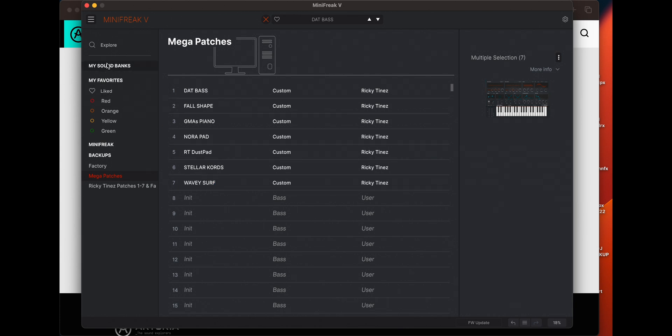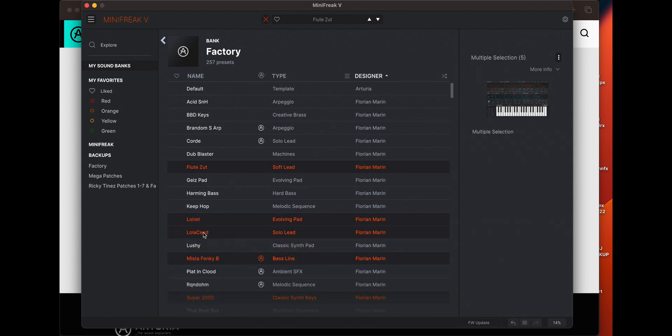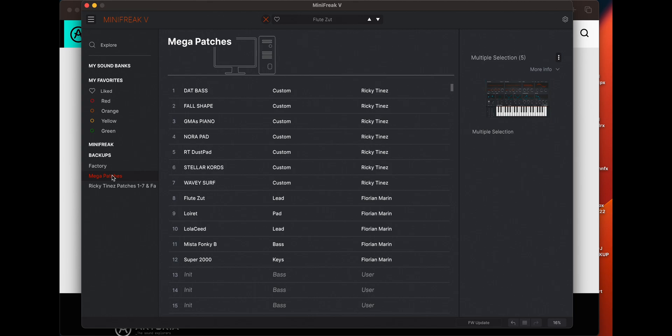And what's cool is we can go back to our factory bank, select a bunch of random ones that we like, and drag those over onto mega patches as well. And it will automatically add those below the previously added presets.